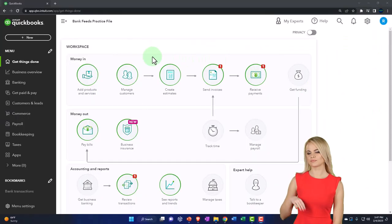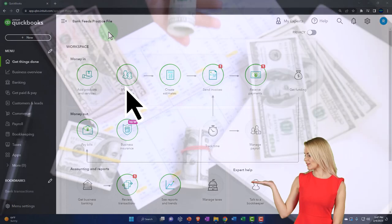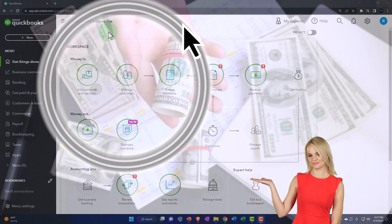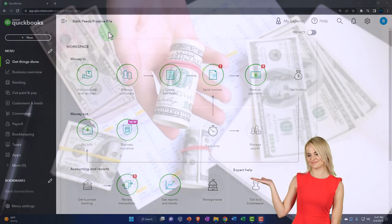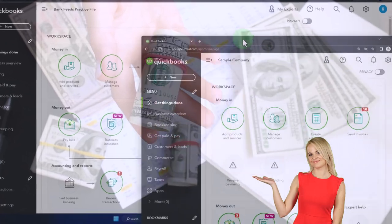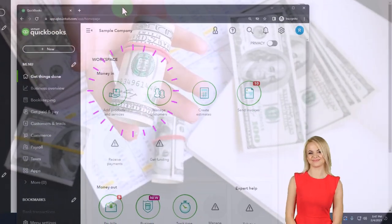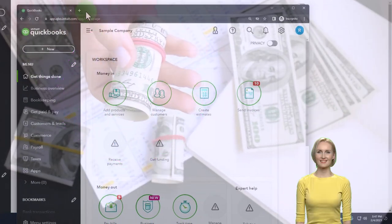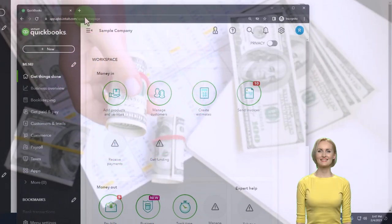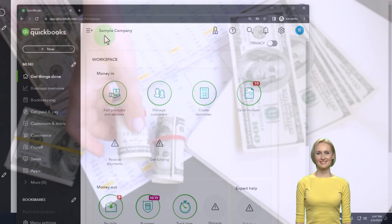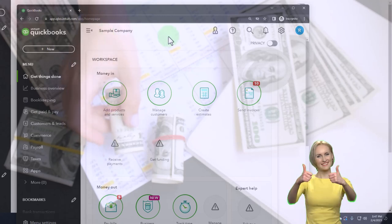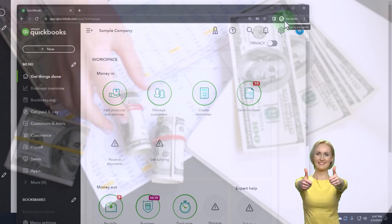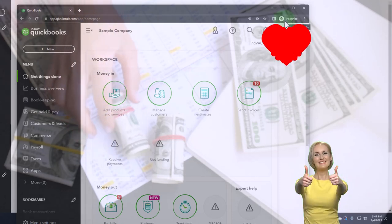Here we are in our bank feeds practice file, which we started up in a prior presentation using the 30-day free trial. We also have open the free QuickBooks Online sample company. If you want the two open at the same time, we suggest using the incognito window or another browser.